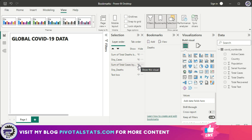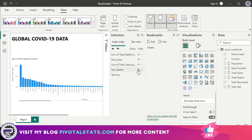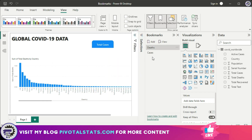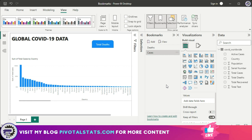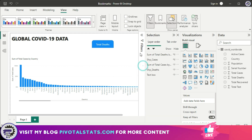The second view is when the total cases chart and the deaths button shape are visible, and the other two are hidden. I add another bookmark. Now when I click 'Deaths' it takes me to the chart with total deaths and shows the total cases button, and when I click 'Cases' it takes me to the cases chart and shows the total deaths button.